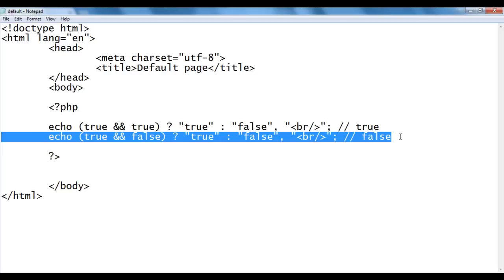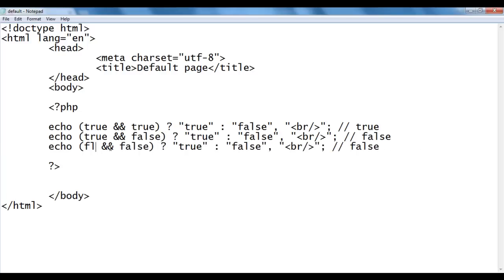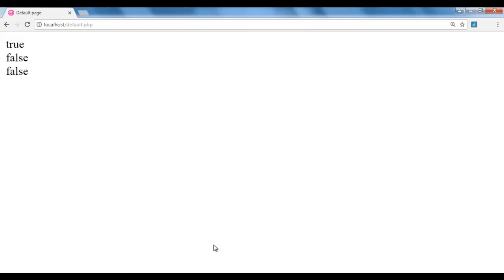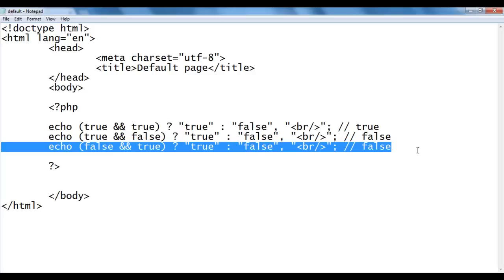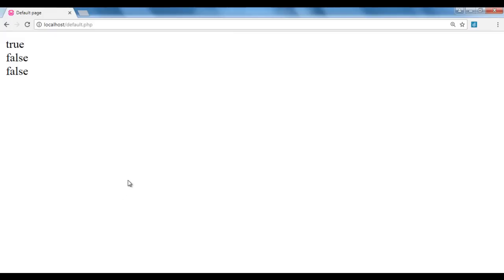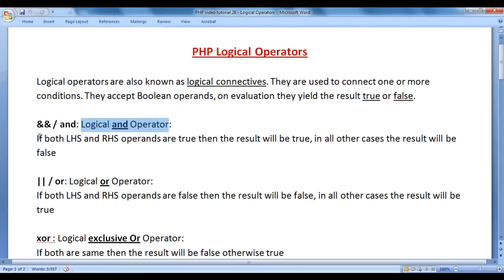I go back, copy the line, and paste down. This time I say false AND true. On the left-hand side we have false, on the right-hand side we have true. Logical AND says if both sides are true, the result is true; otherwise false. So we get false because both sides don't have true. I save and refresh — we got false. That is what logical AND says: if both left-hand side and right-hand side operands are true, the result is true; otherwise false.